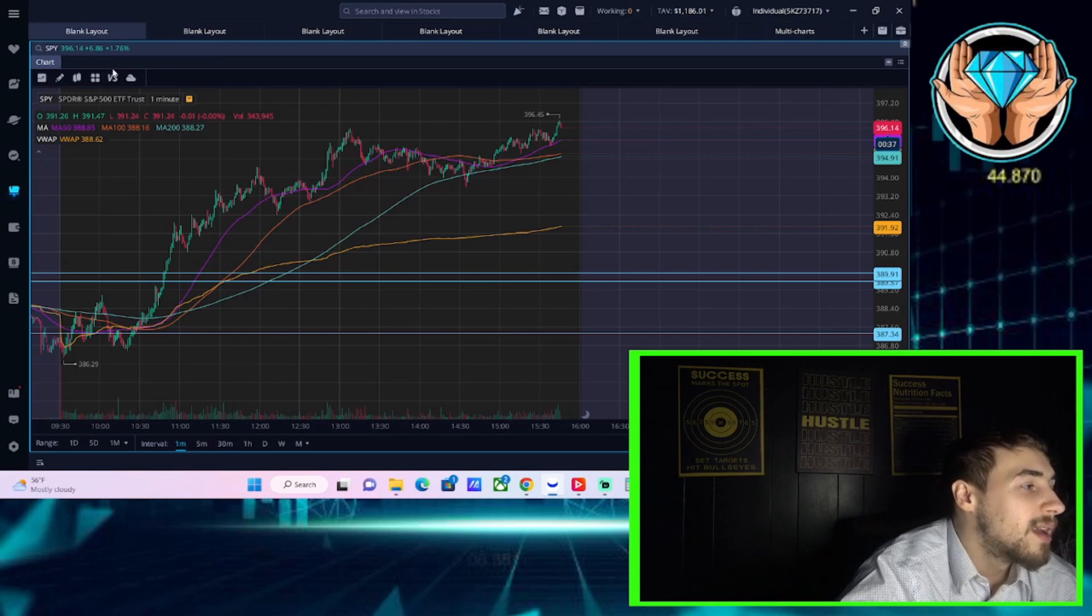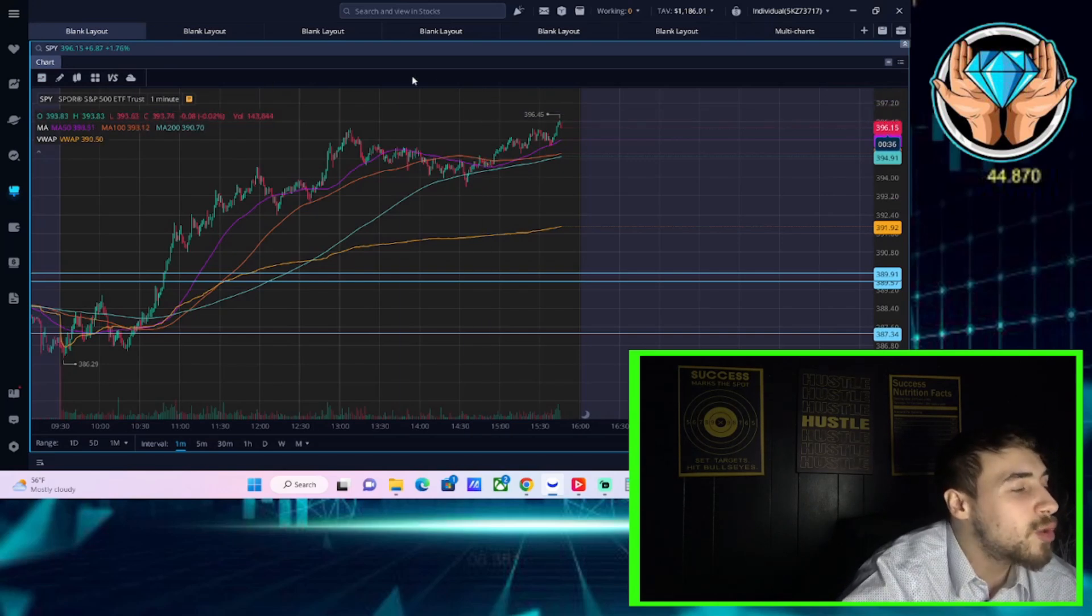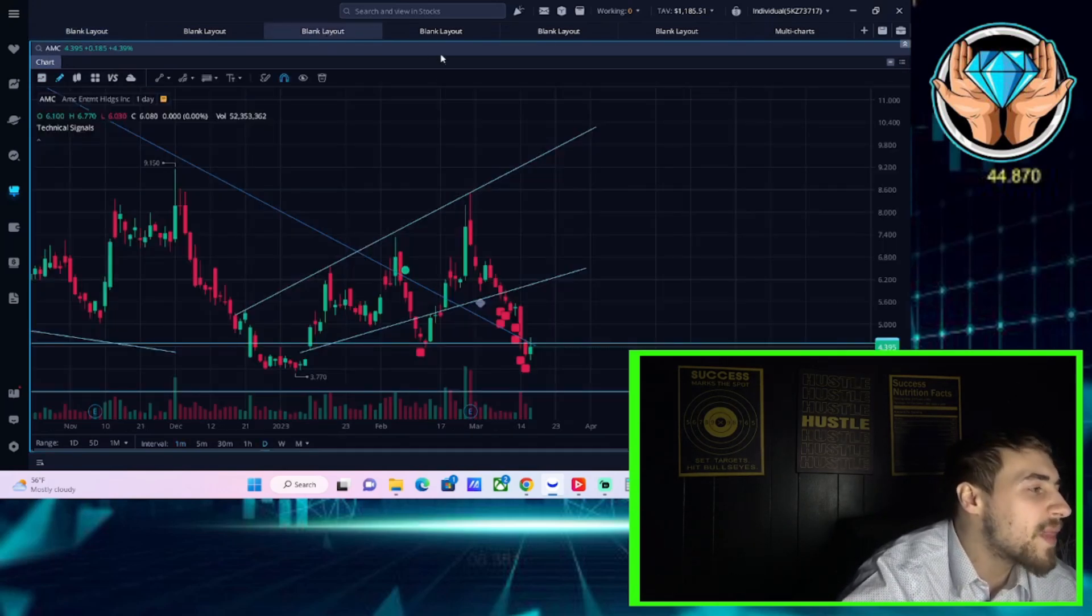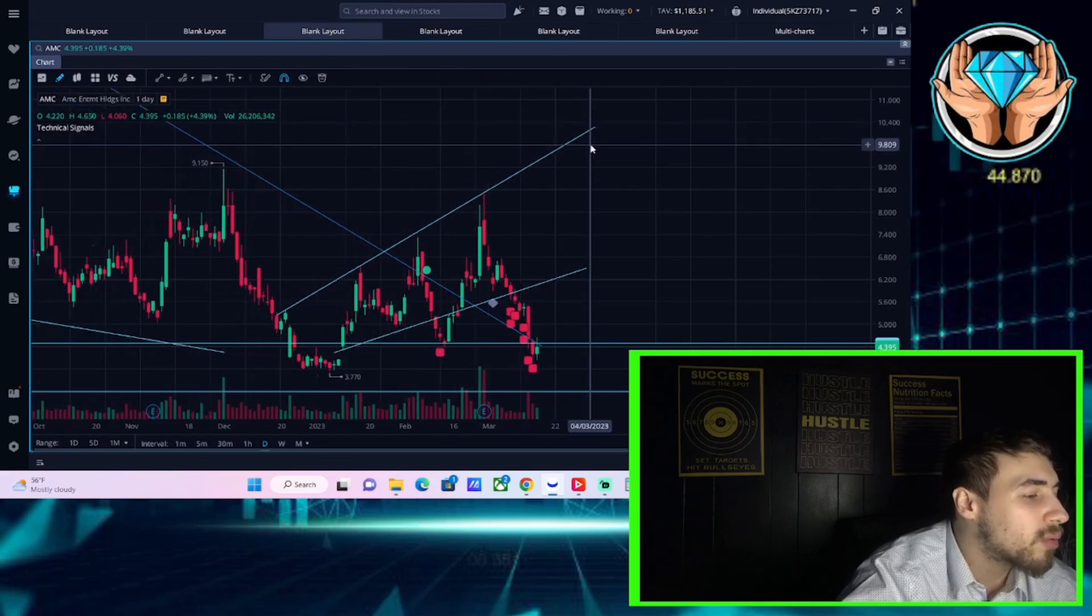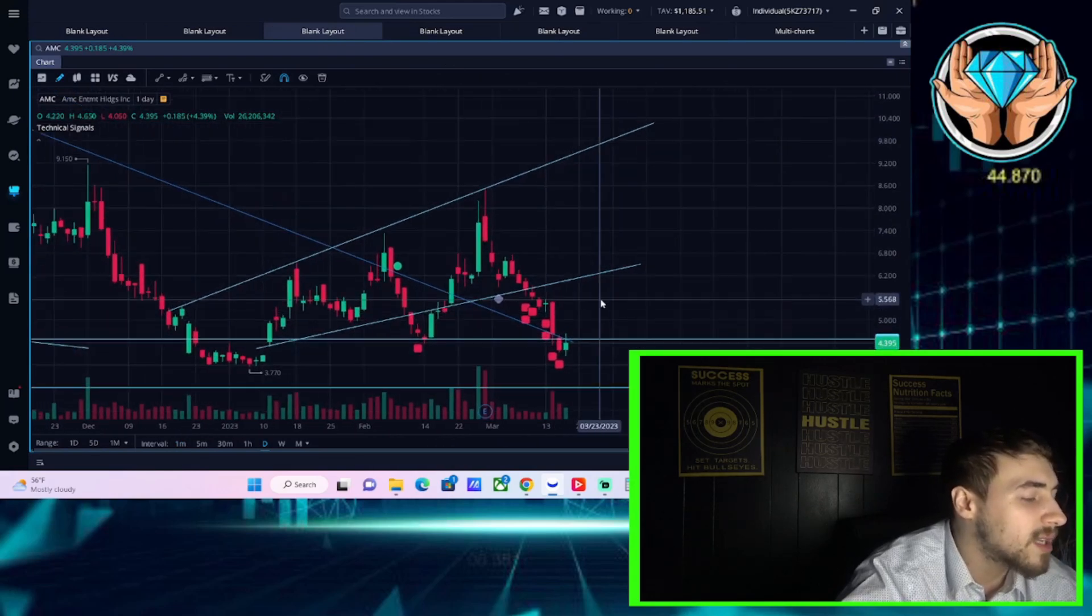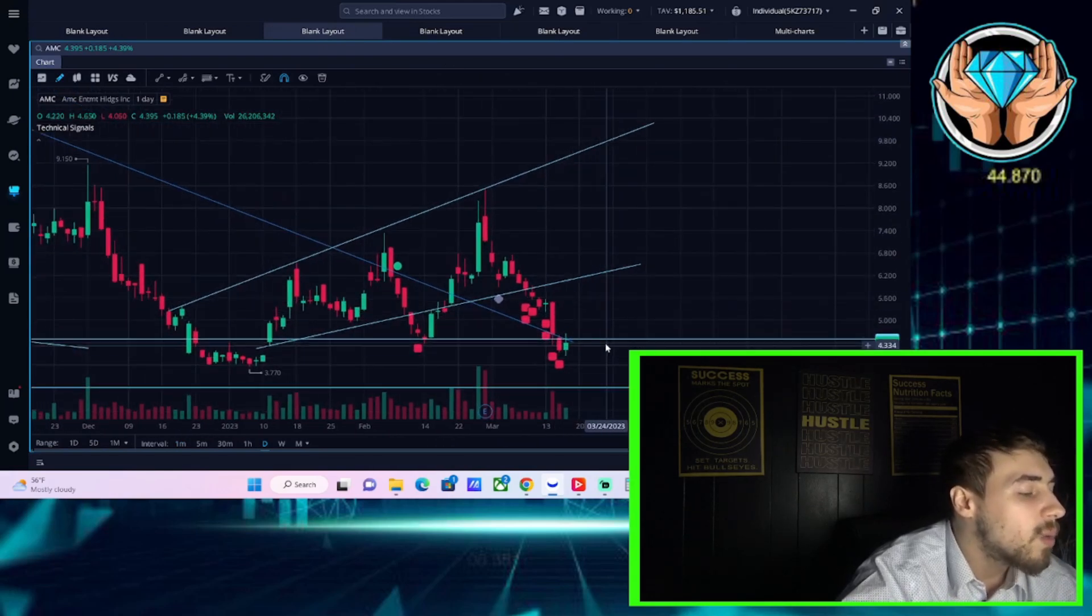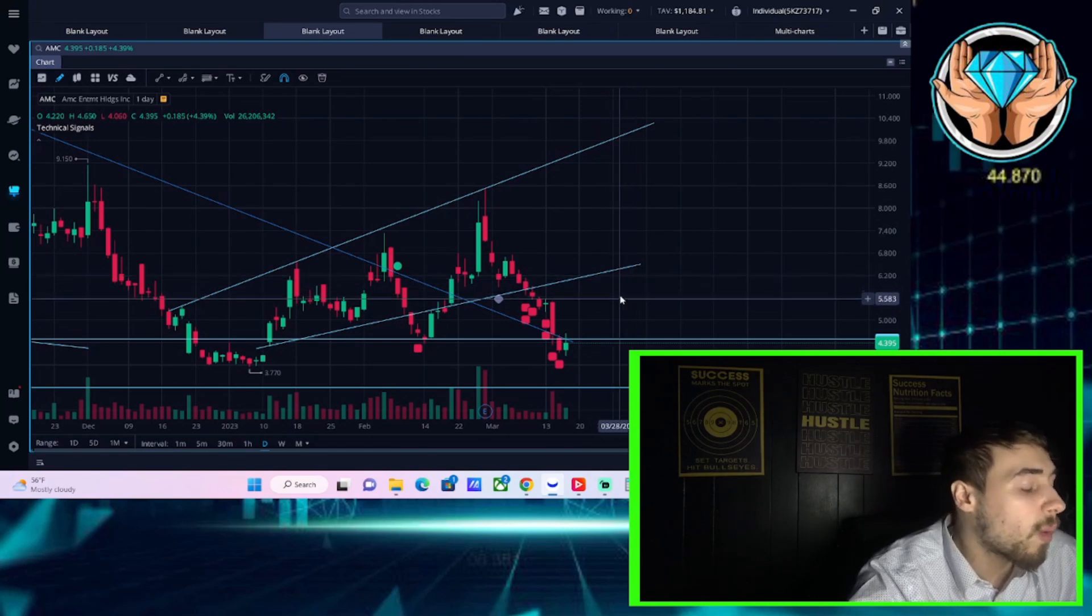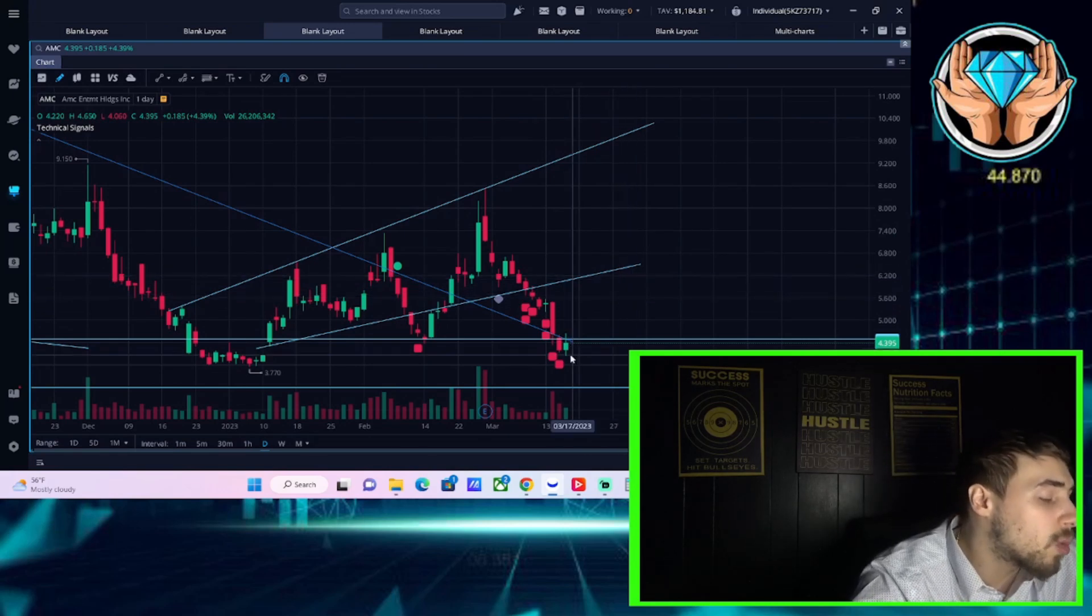Markets ripping into the close, almost back to that 400 level on the SPY, up almost two percent on the S&P 500, up over two percent on the Nasdaq. So a pretty bullish day overall.